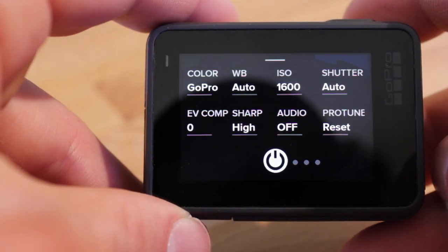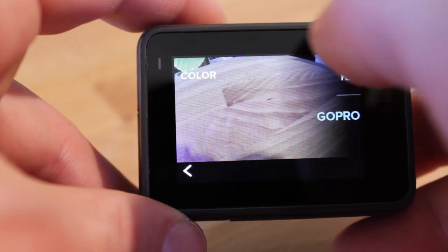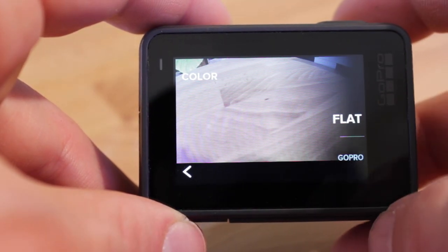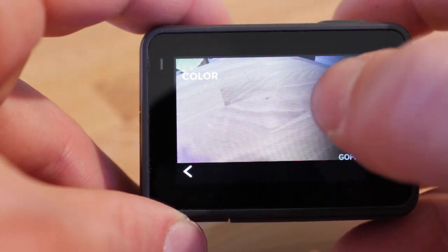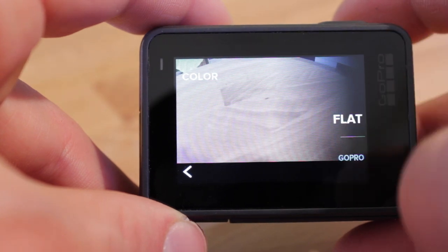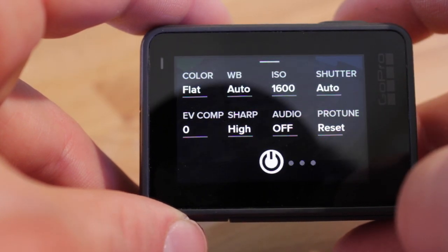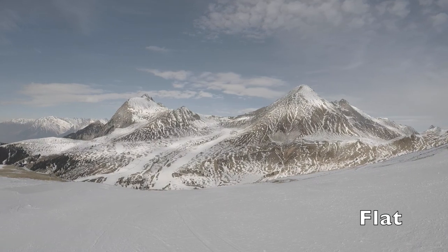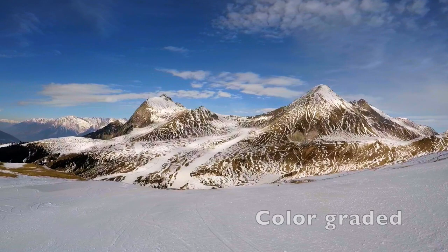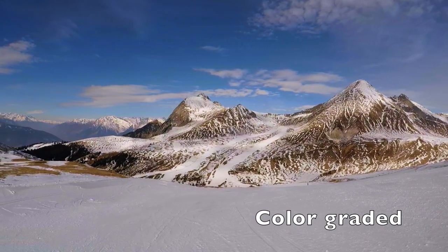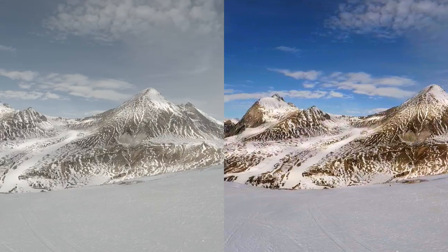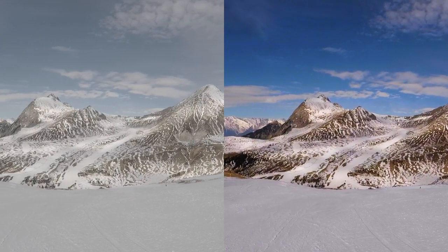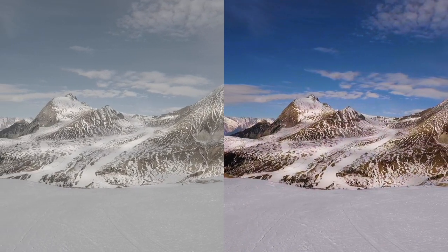For the color you have just two choices: flat and GoPro. I would recommend setting the color on flat — this gives you much more freedom in post-production. You will have more details in darker or bright areas, since the GoPro seems to capture more information. But it will be necessary to do some color grading in post. Color grading is very easy and can even be done with basic software such as iMovie or GoPro Studio.